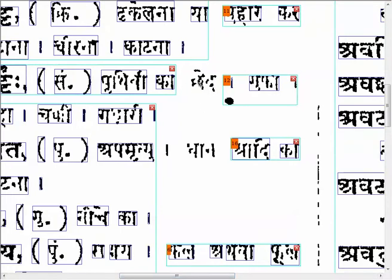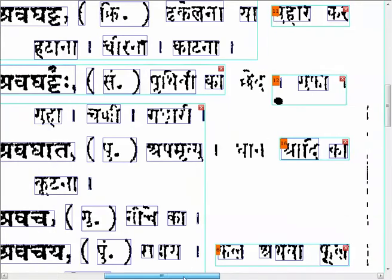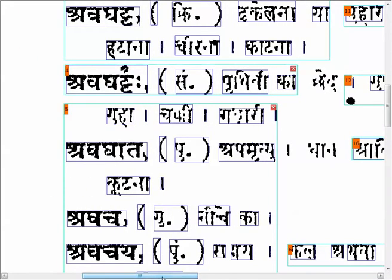This is bad Devanagari. I can see a DA, but I don't know what this is. This is better, but this is really, really bad. There is some E, but what's this? I don't know. So, this is good quality. This is not so great.